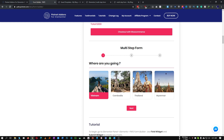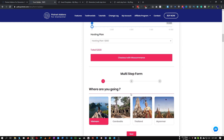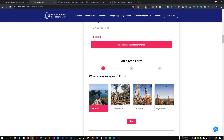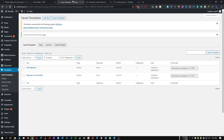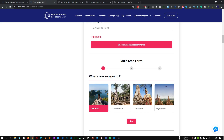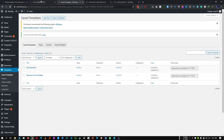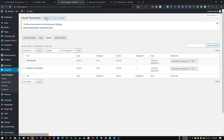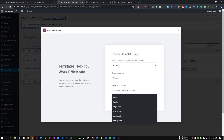To create this form, first we need to create some templates and create some new sections. If you want three steps, you need to create three sections. If you want four or five, you have to create four or five sections. Let's go and add the first section - we'll name it Step One.